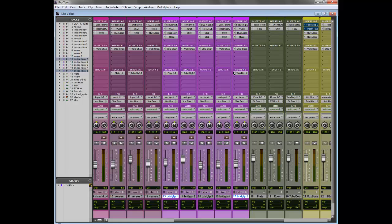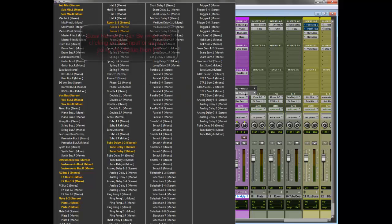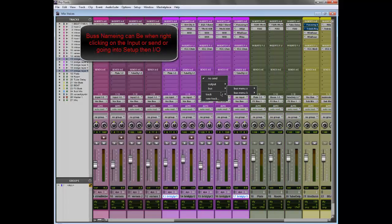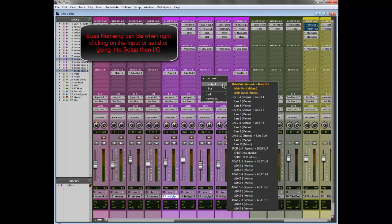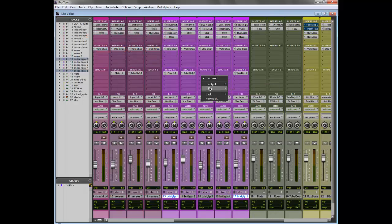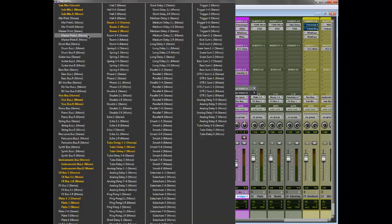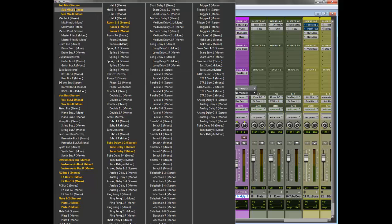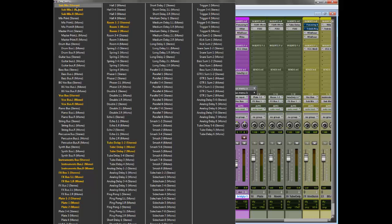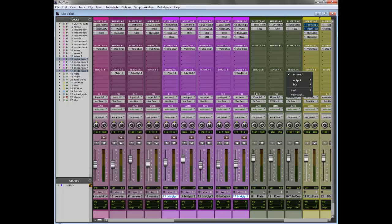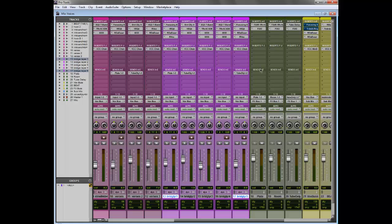Also, another thing I would highly recommend people do is name their buses. I see this a lot of times. People don't name their outputs, inputs, or their buses and they just have bus one through whatever. Or they'll have parallel 50, like 50 different parallel tracks and nothing else. I find it's hectic. You'll forget sometimes. And if they're named and ordered properly, it's so much easier to go through. You'll know where everything is.